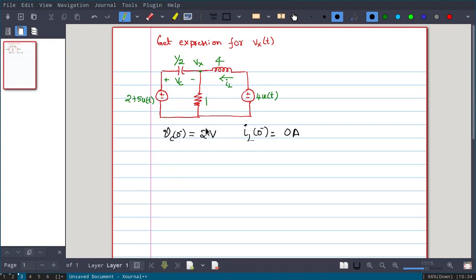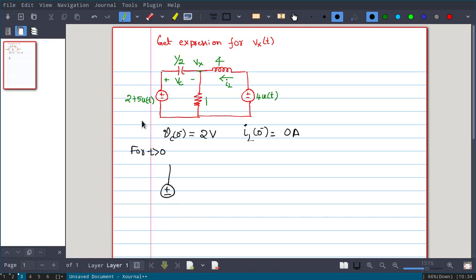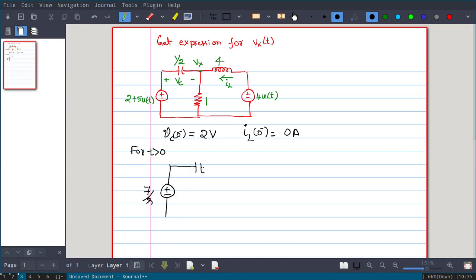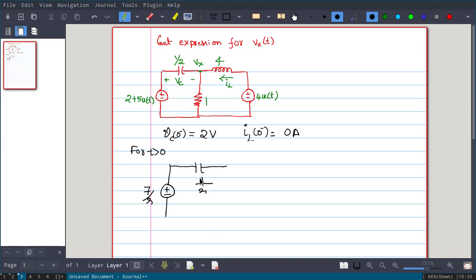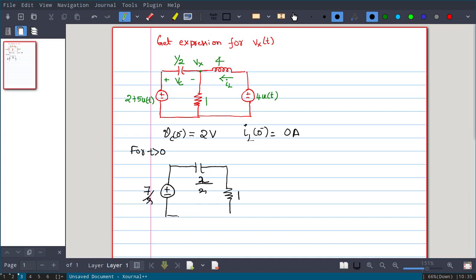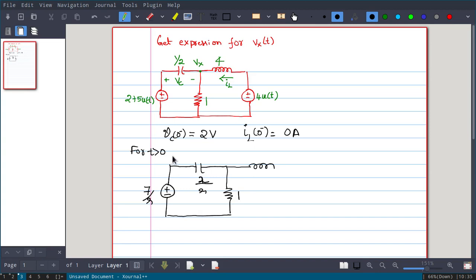Now we will write this circuit in the S-domain. At t > 0, the 2+5u(t) source has value 7, so in the frequency domain it is 7/S. Replace the capacitance by 1/(SC) where C = 1/2, so it becomes 2/S. The resistance stays 1 ohm. The inductor impedance is SL = 4S. For the capacitor and inductor, I also need to write a voltage or current source alongside each impedance — I will do that in the next step.